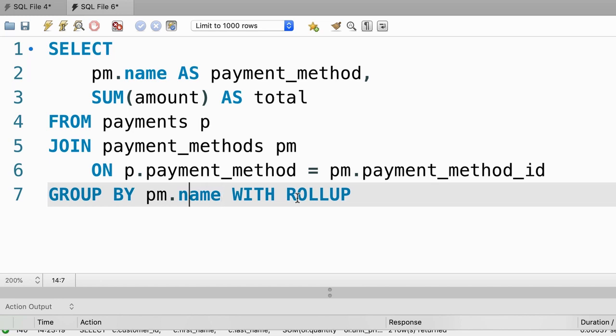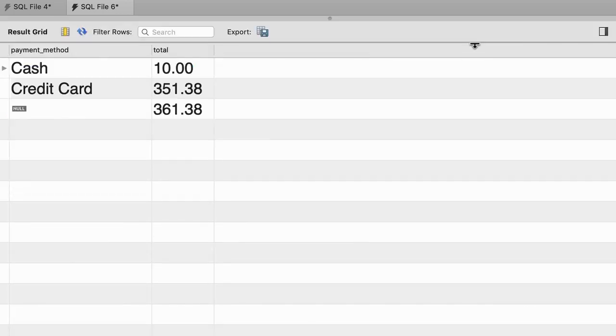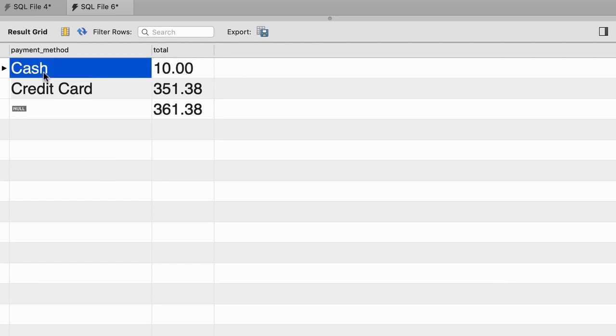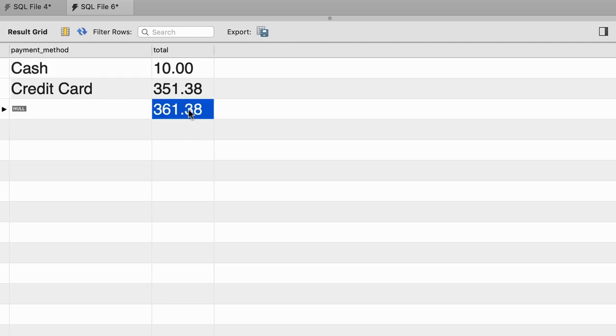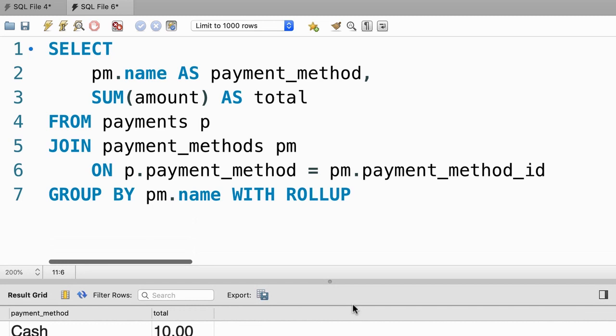That was a little detail that I probably forgot to tell you earlier. Sorry about that in case you couldn't solve this problem. That is totally fine. Let's execute the query one more time. All right. And here's the total result. We see the total amount we have received for each payment method as well as the total amount across all payment methods. And here's the final solution.